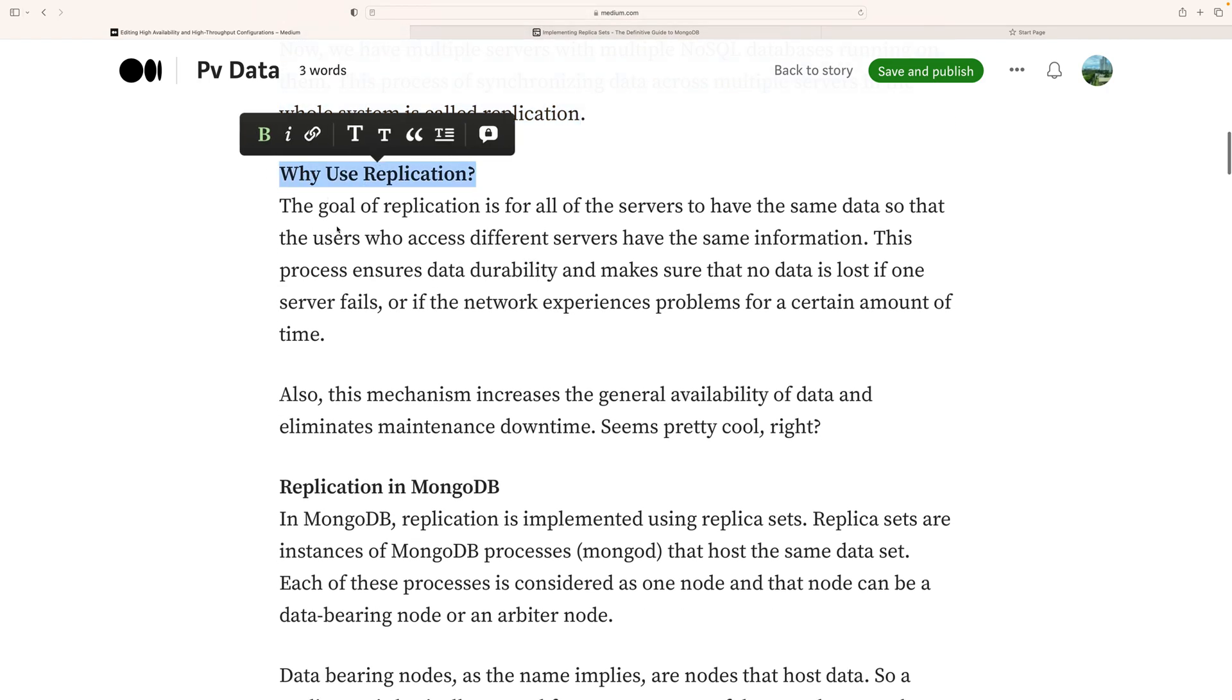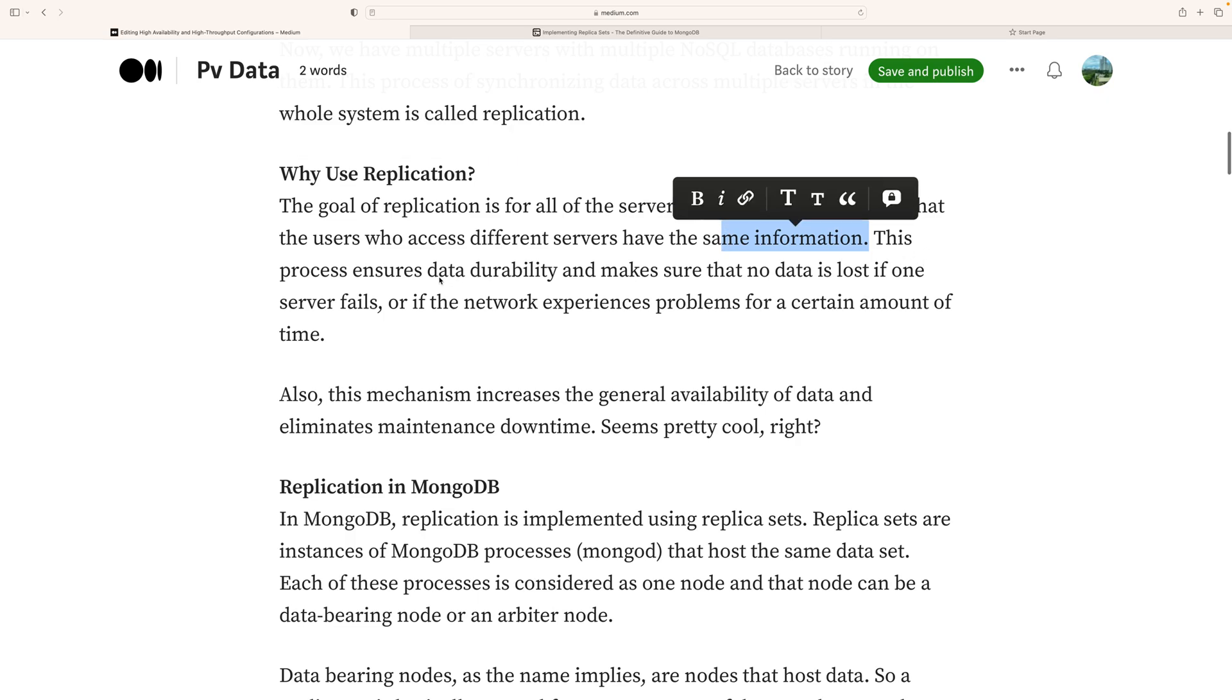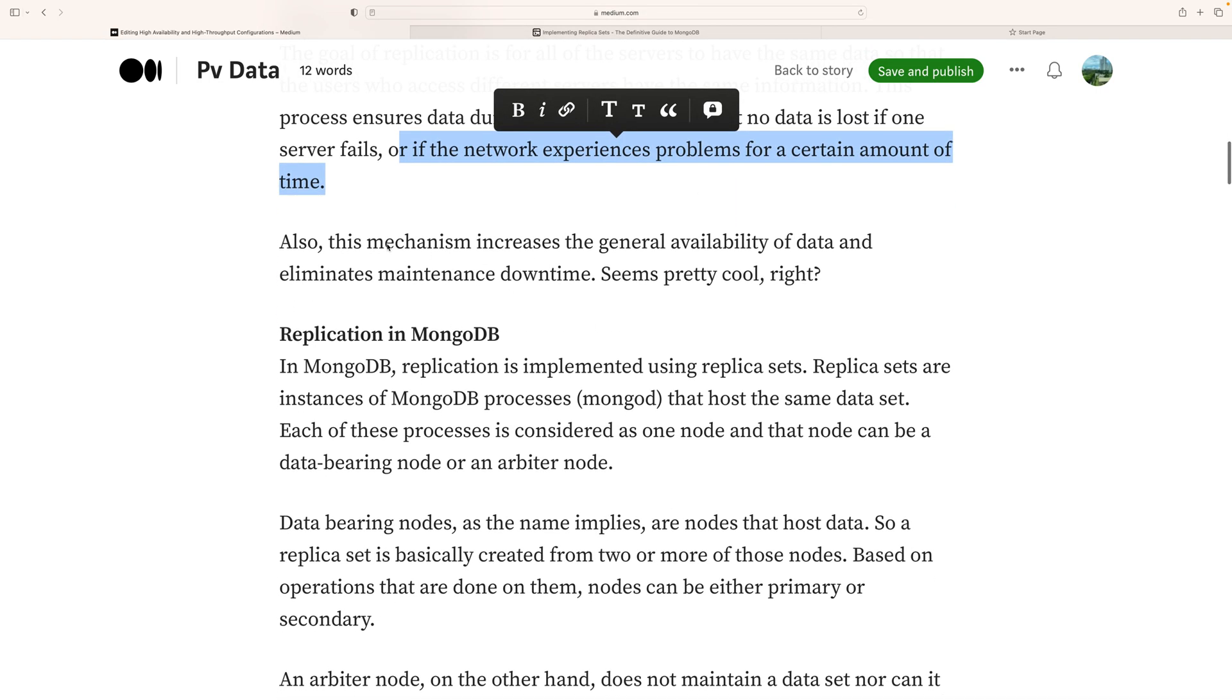Why use replication? The goal of replication is for all servers to have the same data so that users accessing different servers have the same information. This process ensures data durability and makes sure there's no data loss if one server fails or if the network experiences problems. This mechanism also increases the general availability of data and eliminates maintenance downtime.